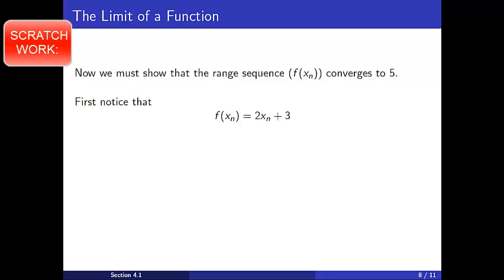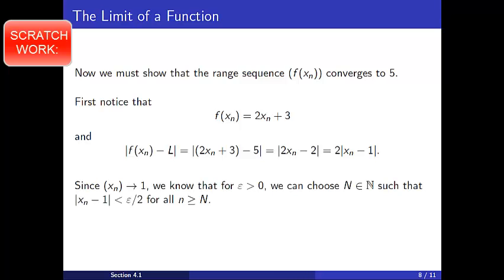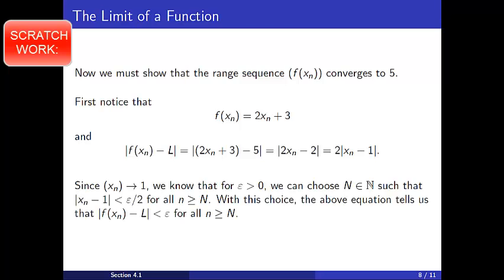We see that f of x sub n is equal to 2 times x sub n plus 3, and the distance between f of x sub n and L is the absolute value of 2x sub n plus 3 minus 5, which is the absolute value of 2x sub n minus 2, which in turn is 2 times the absolute value of x sub n minus 1. Since the sequence x sub n converges to 1, we know that for any epsilon positive, we can choose a capital N in the natural numbers such that the absolute value of x sub n minus 1 is less than epsilon divided by 2, for all n greater than or equal to capital N. With this choice of capital N, we have the absolute value of f of x sub n minus L is less than epsilon for all n greater than or equal to capital N. This is exactly what we need to conclude the sequence f of x sub n converges to 5.